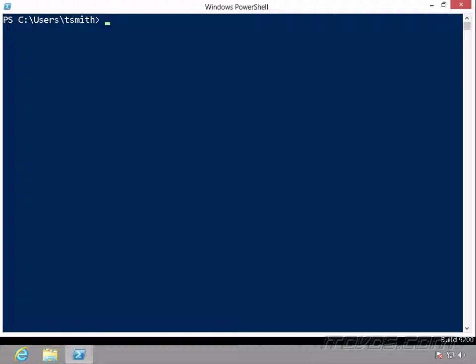Now we're not going to memorize all these cmdlets, but most likely we're going to know what we want to do. So let's say we want to work with printers, or print jobs, or something like that. We're not going to know the cmdlet name right off the bat, we're going to have to find it. And we can use the get-command cmdlet to help us find it.